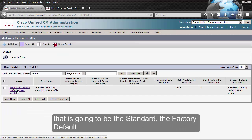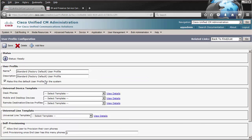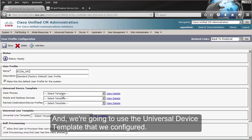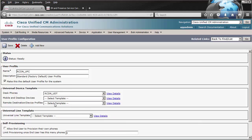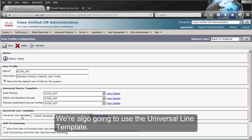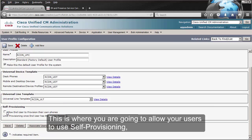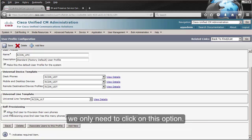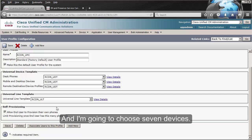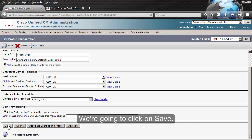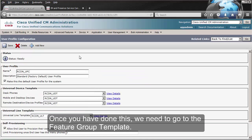There is going to be one that is the standard factory default. We're also going to change this — there is no need to create another one unless you need to. We're going to use the universal device template that we configured and also the universal line template. This is where you're going to allow your users to use self-provisioning — we need to click on this option. I'm going to choose seven devices. We're going to click on Save.